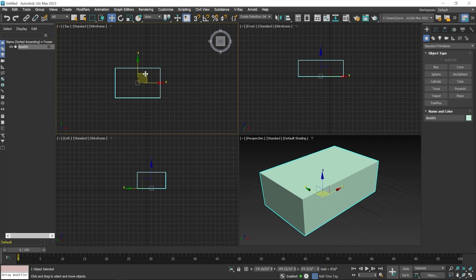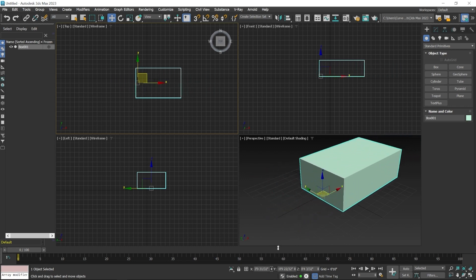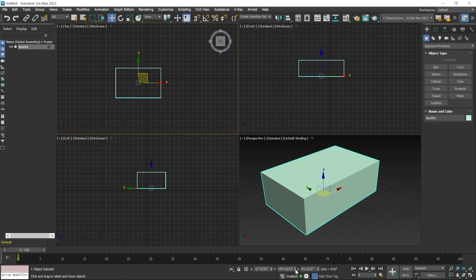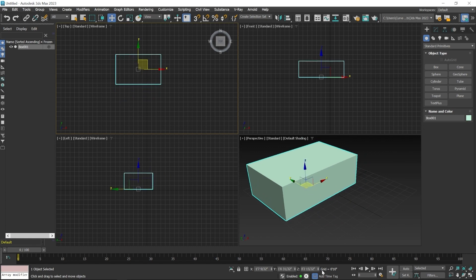There are additional options for object movement using the X, Y, Z coordinate value fields at the bottom. By clicking the up and down arrows next to each axis value, you can move the object along that particular axis. If you click and hold on the arrow buttons and drag your mouse up or down, you can also move the object from here. The same approach works for the Y axis button.